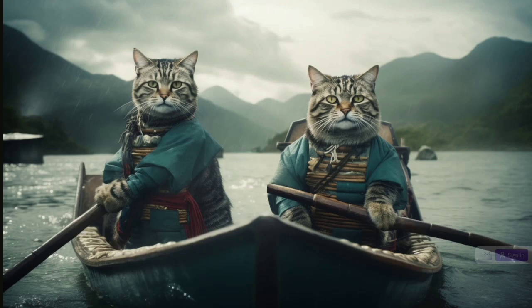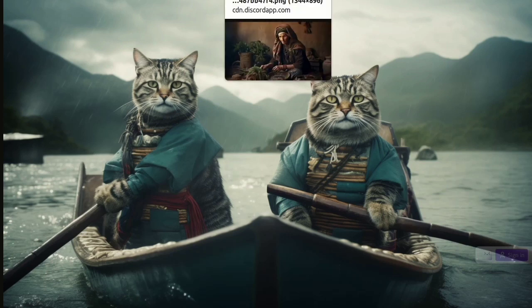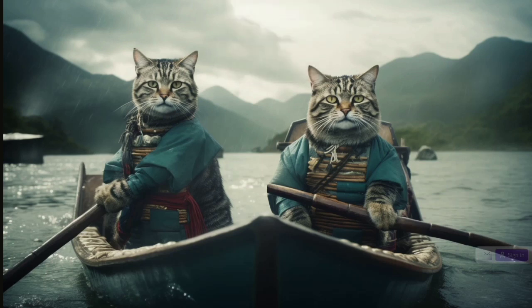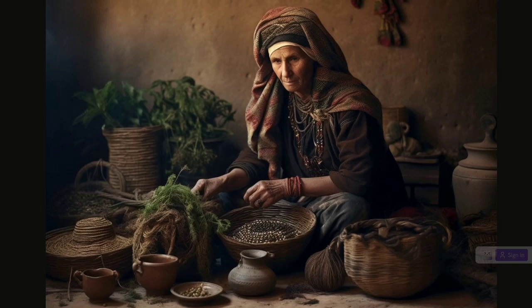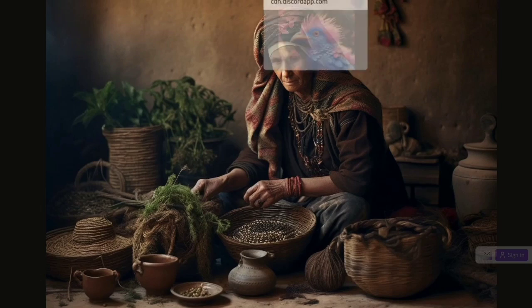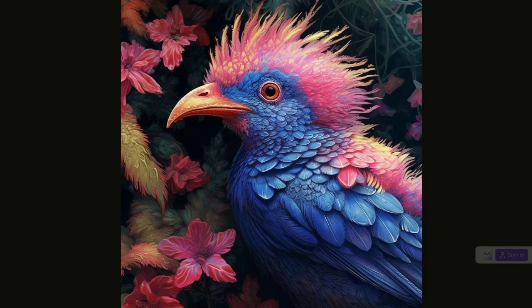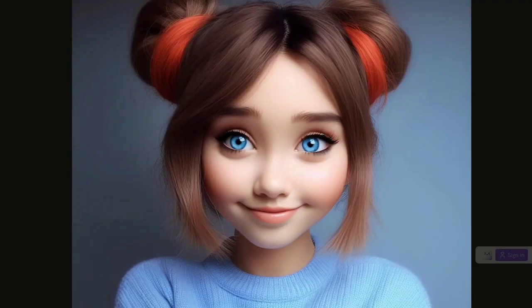One, generate unique images based on text prompts. Two, choose between different model versions for various aesthetic styles. Three, use on Discord for collaborative creativity. Four, advanced features like repeating patterns and style customization.